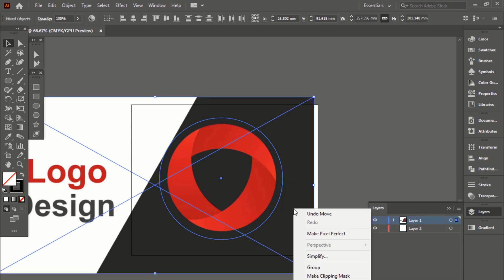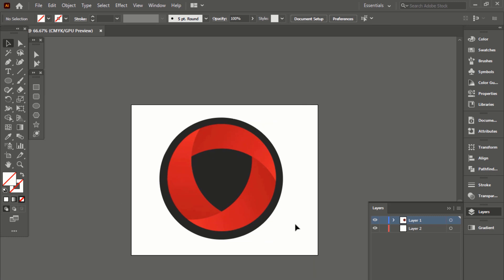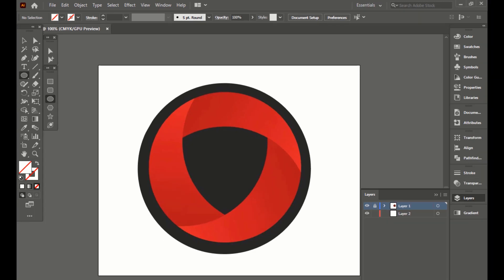Lock the layer and make a clipping mask. Click the Ellipse tool to make more round shapes. Pick the second layer and name it 'Outline'.